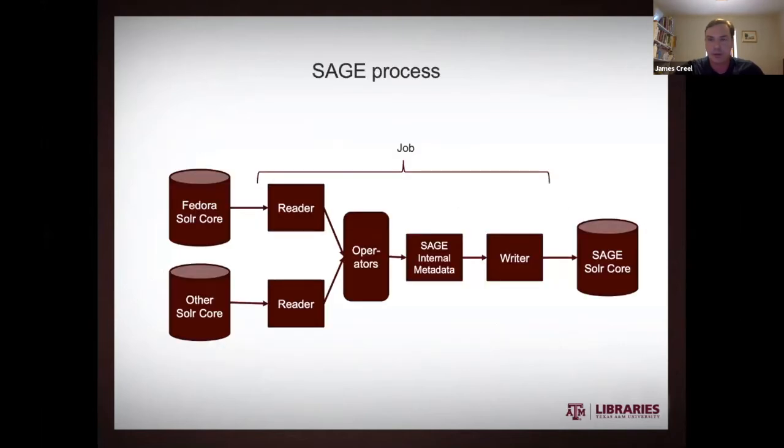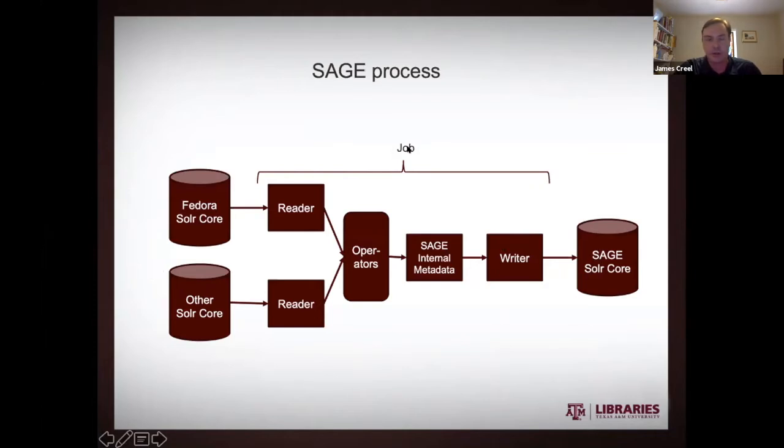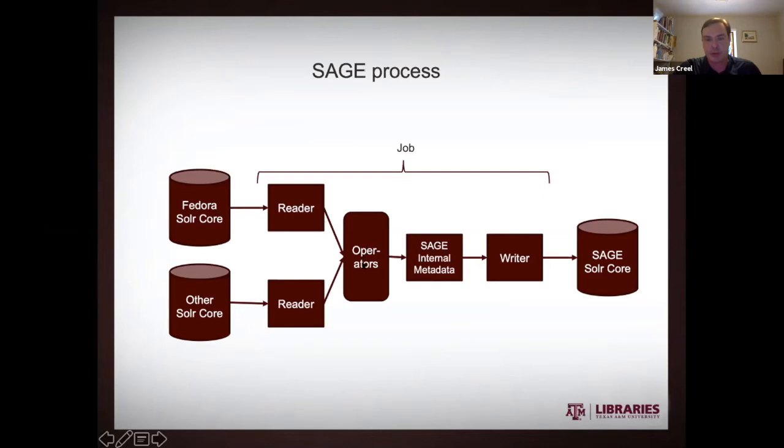So this is what the process for SAGE looks like. You start with some Solr cores. Now then you run a job and then you get an output Solr core, what I'm calling here the SAGE Solr core. The job is going to consist of reading operations upon your source Solr. The metadata coming in from those readers is going to be operated upon. It's going to end up then in SAGE's internal metadata schema. And then a writer will map that internal metadata to whatever your destination schema is going to be.